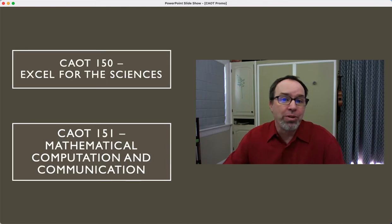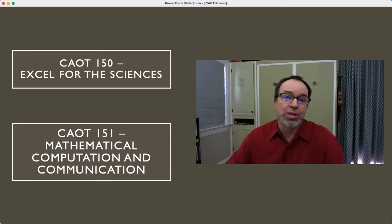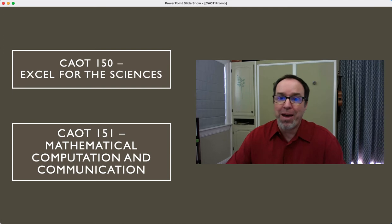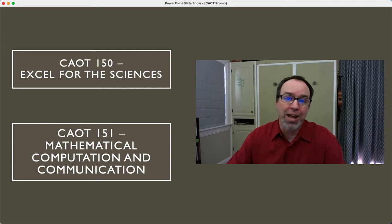CAOT 150 is called Excel for the Sciences, and CAOT 151, Mathematical Computation and Communication.